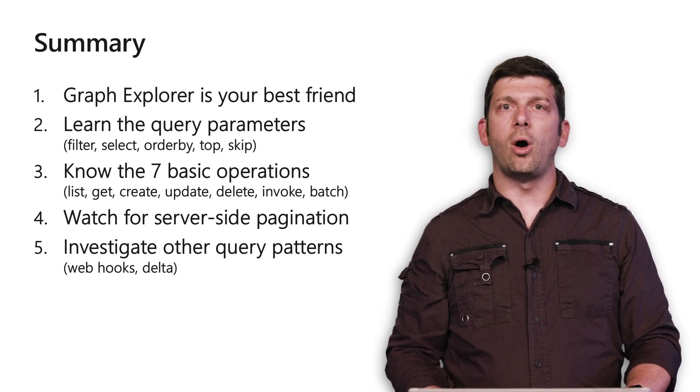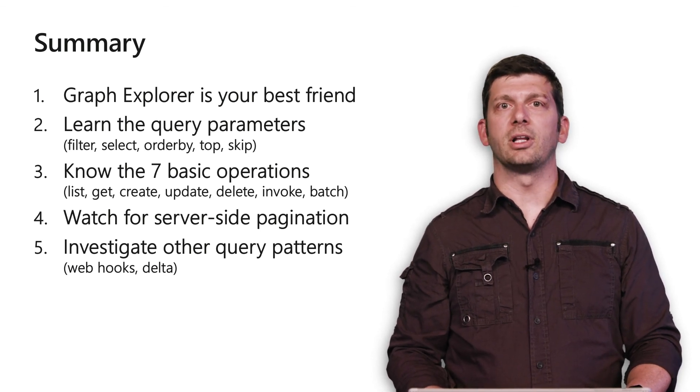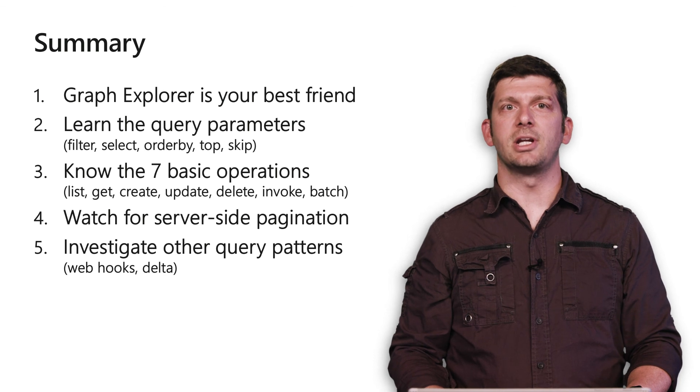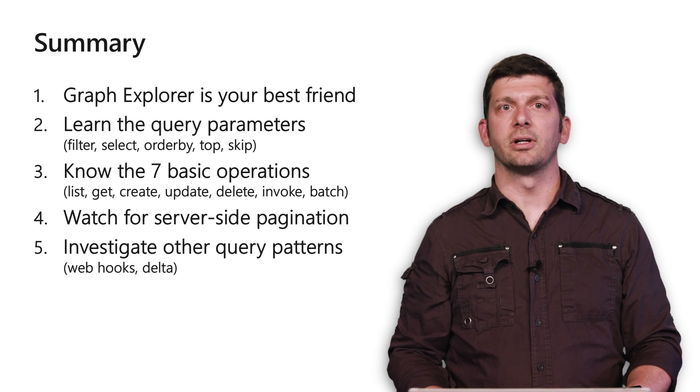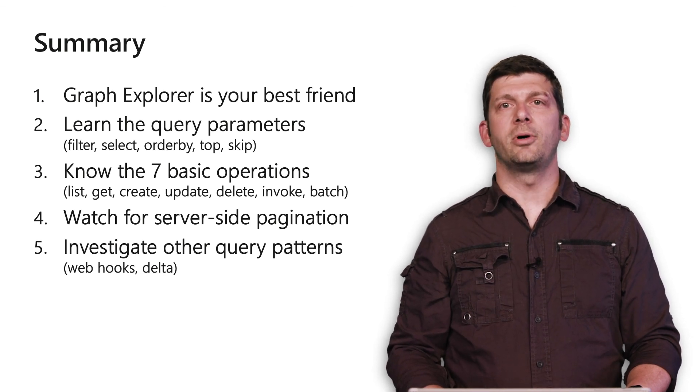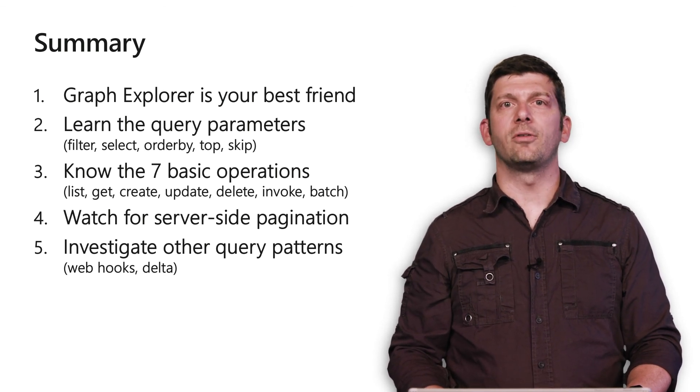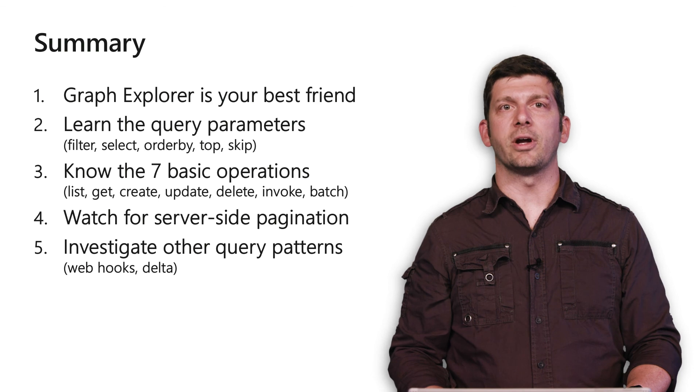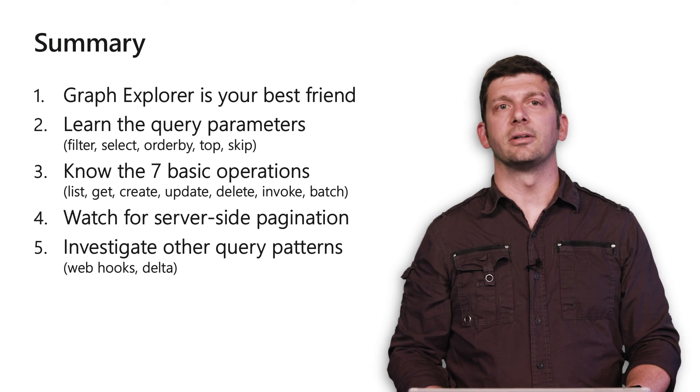Fourth, always be prepared for collections to be paginated by the server. Fifth, look to webhooks and deltas to avoid the 'are we there yet' anti-pattern.